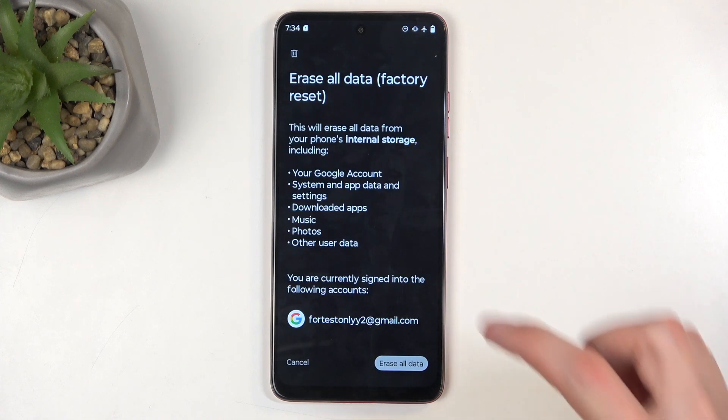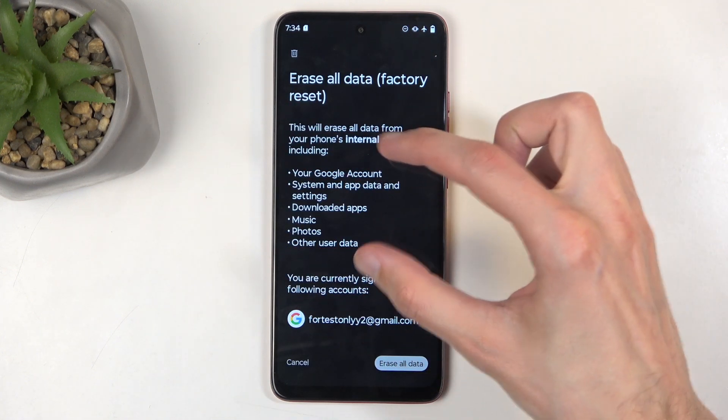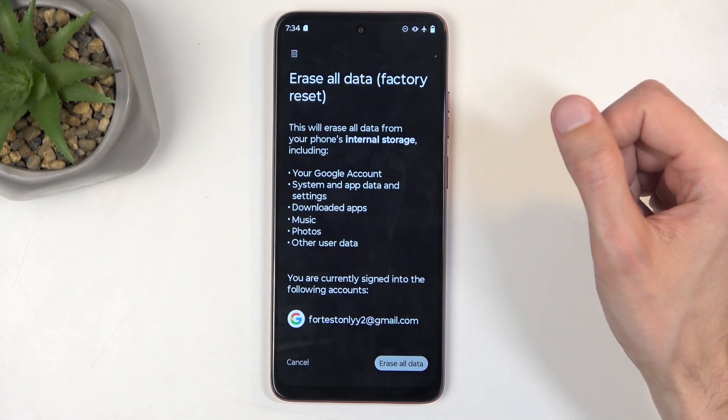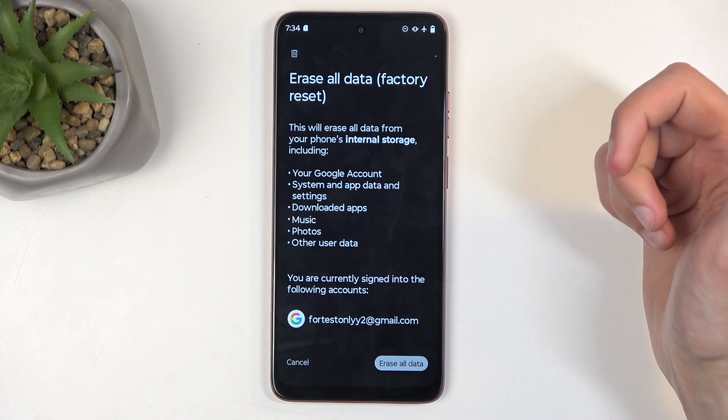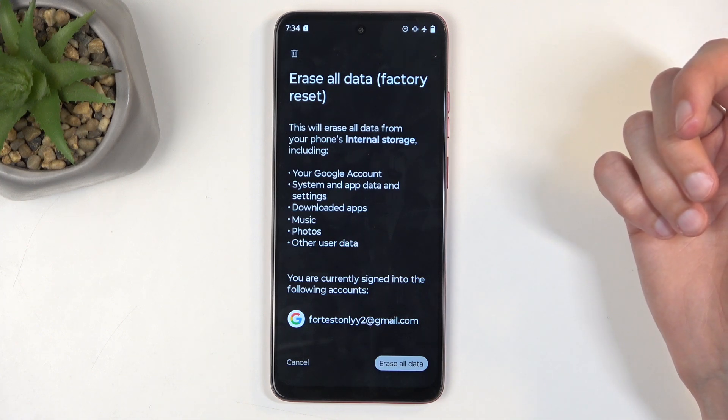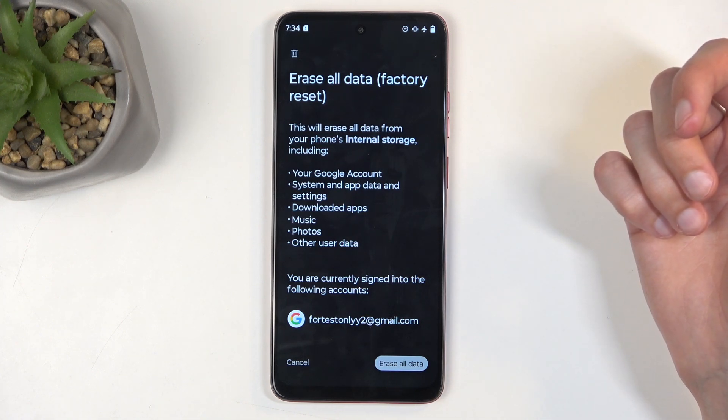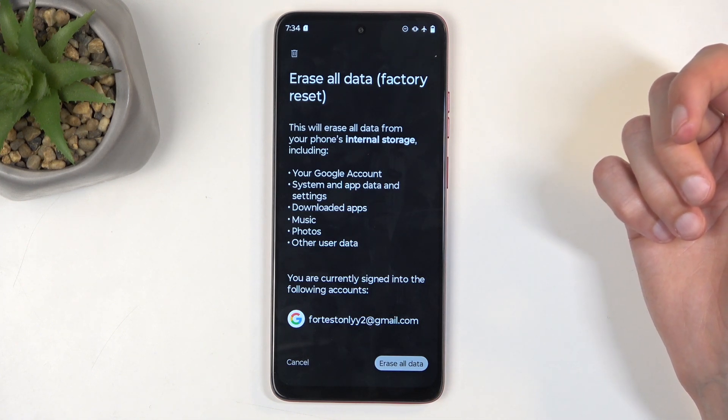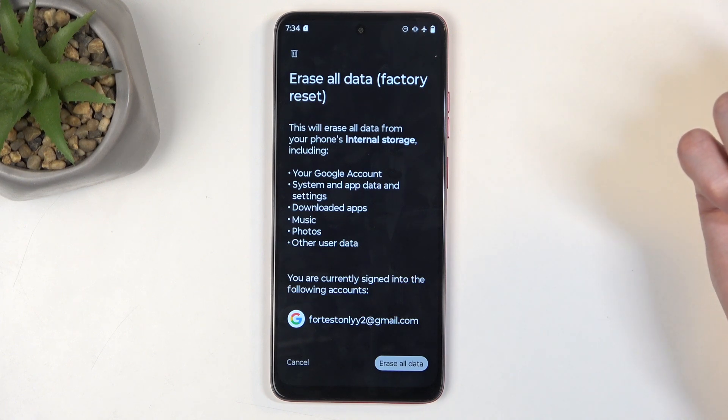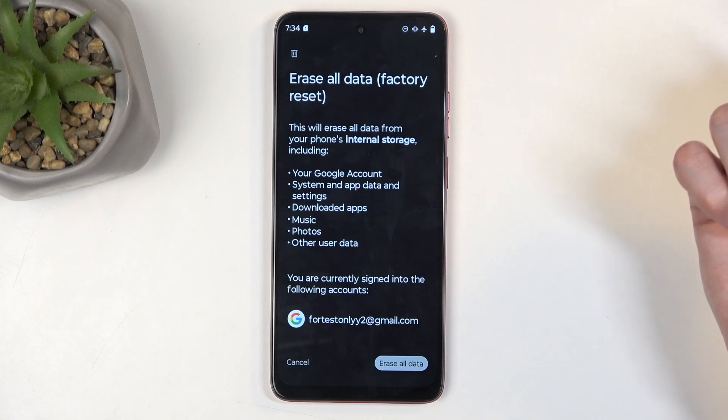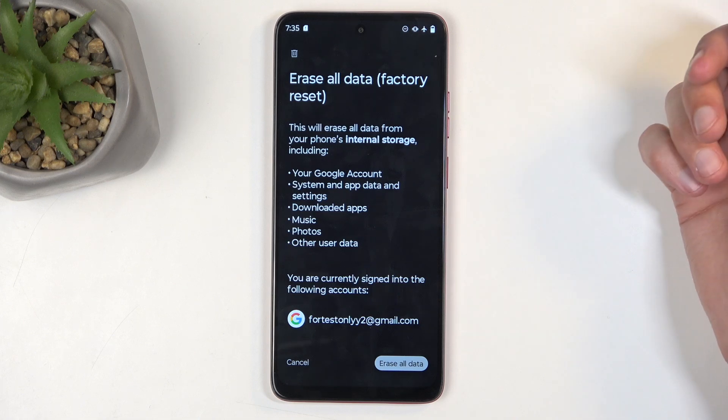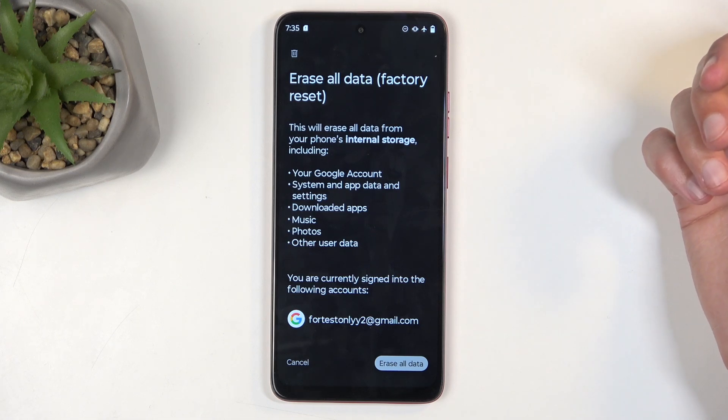This will show you the data that will be removed by this process, which includes things like music, photos, and all user data. So, if you have anything like that that you would like to preserve, make a copy of it to something, for instance, like your computer, before you go any further. Otherwise, this will be deleted data, and it cannot be undone.